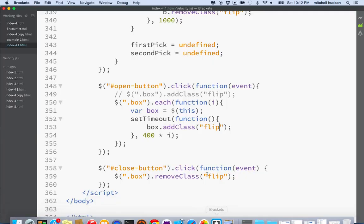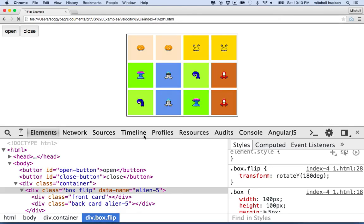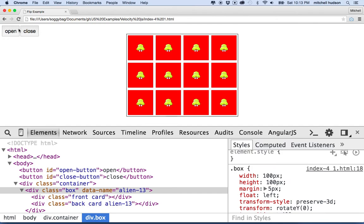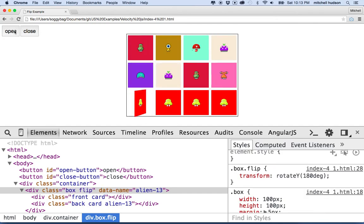And you can change the delay here. So maybe that was a little slow. I'll change this to 300 milliseconds, and then now it'll go a little faster. My animation's a little choppy here, because I'm recording the video at the same time. But anyway, so that kind of worked.